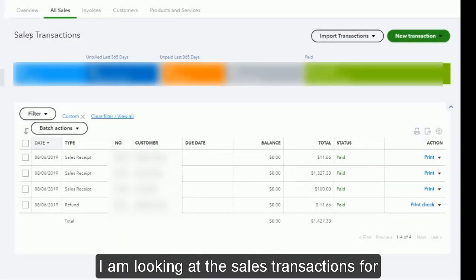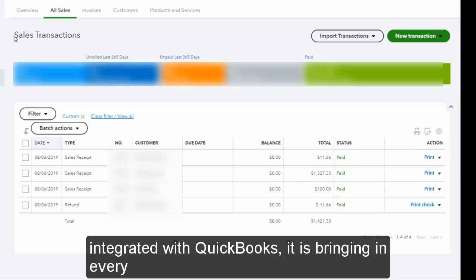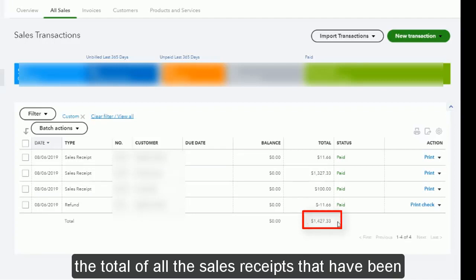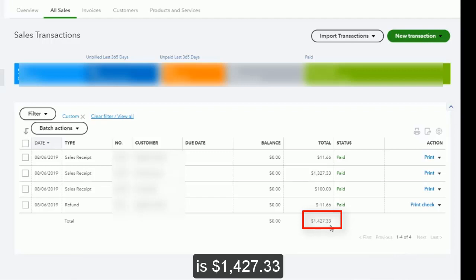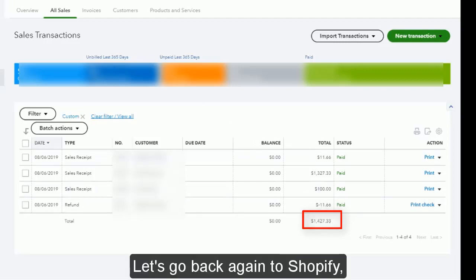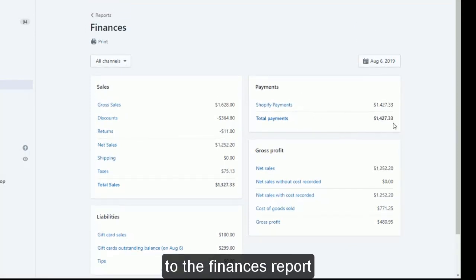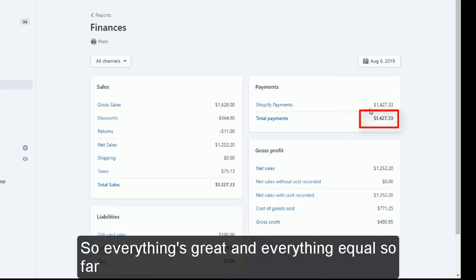Now let's take a look at QuickBooks Online and see how this shows up. I'm looking at the sales transactions for this particular client — they have Shopify integrated with QuickBooks, and it is bringing in every transaction. We can see the total of all the sales receipts that have been synced over from Shopify into QuickBooks is $1,427.33. Going back to the Shopify finances report, we can see that we also have $1,427.33 — so everything equals so far.